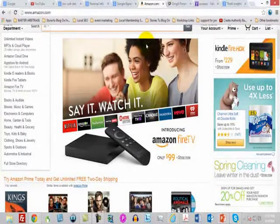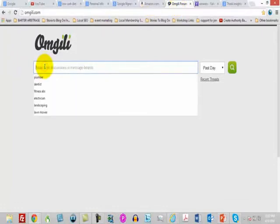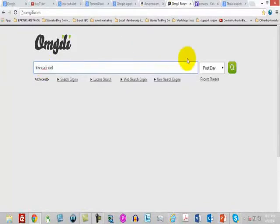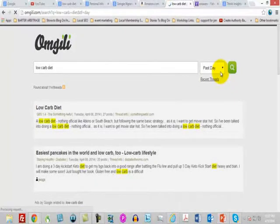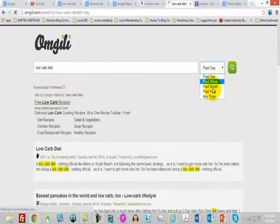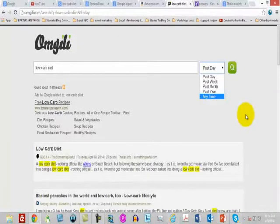If you want to know what conversations are happening in message boards and online forums, you can use a site called OMGili. There are other similar sites such as Board Tracker, but OMGili is probably the most well-known. You put your search term into their search bar and find out what has been talked about over a specific time period — the last day, past month, past year, or all time. This is a great way of finding out what's going on inside message boards and private forums.